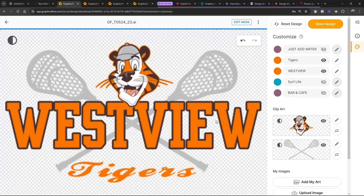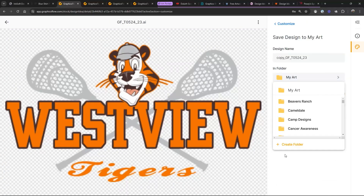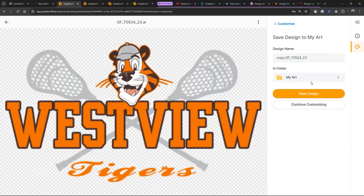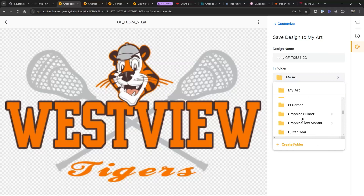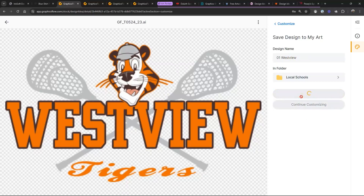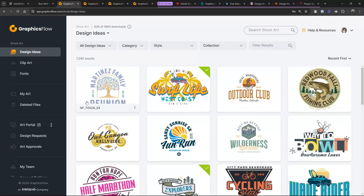The file is all set up and ready to go. I save it by going here and putting it in a folder — we'll call this 'Local Schools.' Create a new folder, then make sure I save into that folder. This next part is really important: what you name this file determines where it lands. If I go over here and say '01 West View,' it's going to be the first file we see.